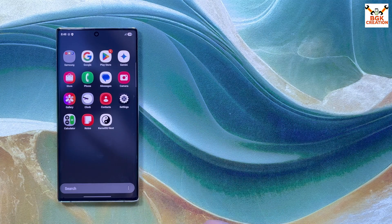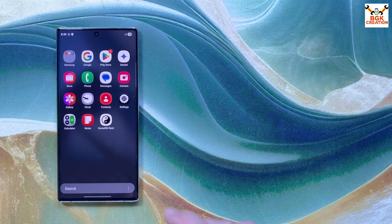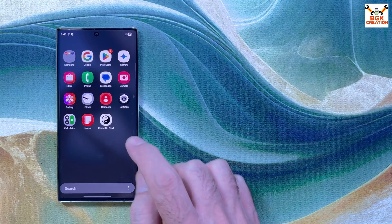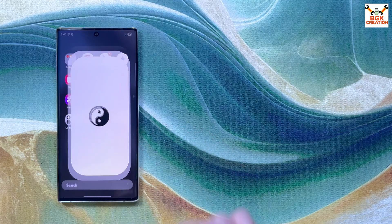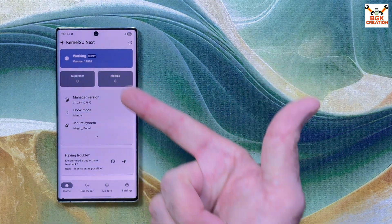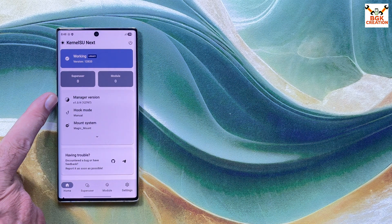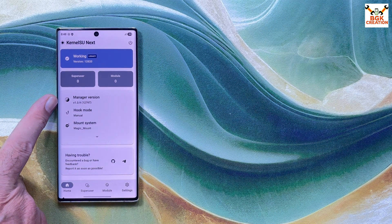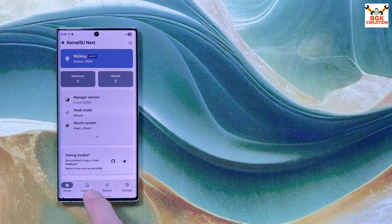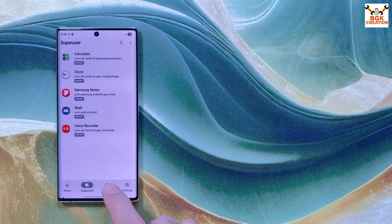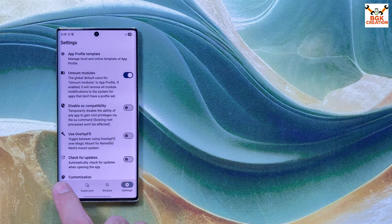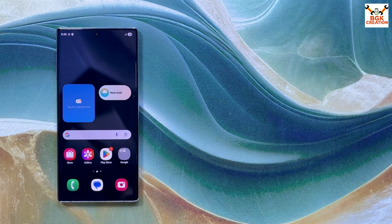This ROM comes pre-rooted with KernelSU Next support. Tapping KernelSU to check — it opens, showing manager version 1.2.9, which is working, with Superuser, Module, and Settings sections visible.